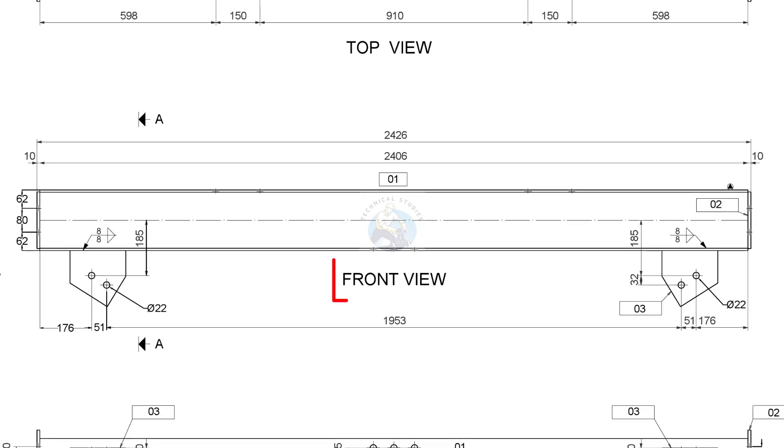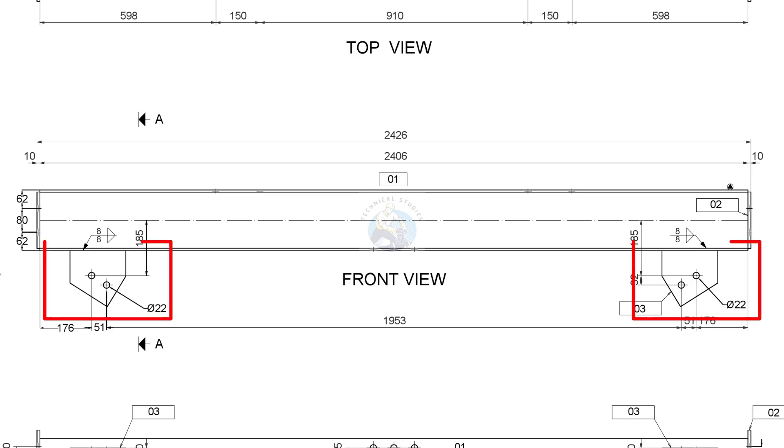Look at the front view of the beam. Observe the position of the gusset plates. The gusset plates come below the beam.